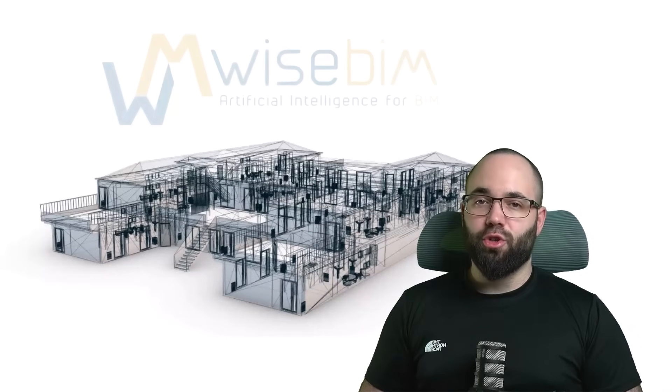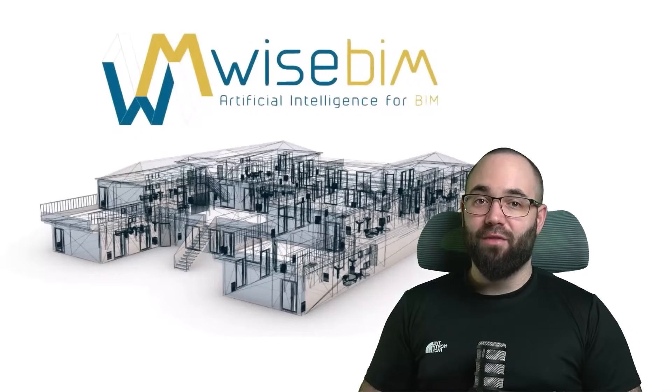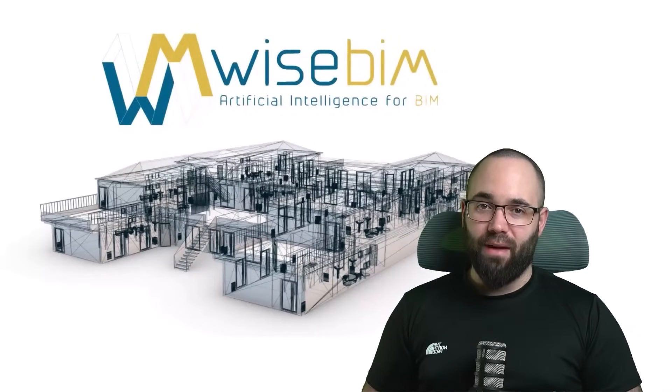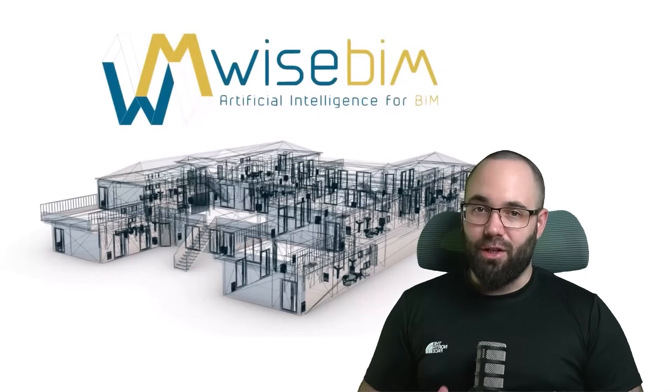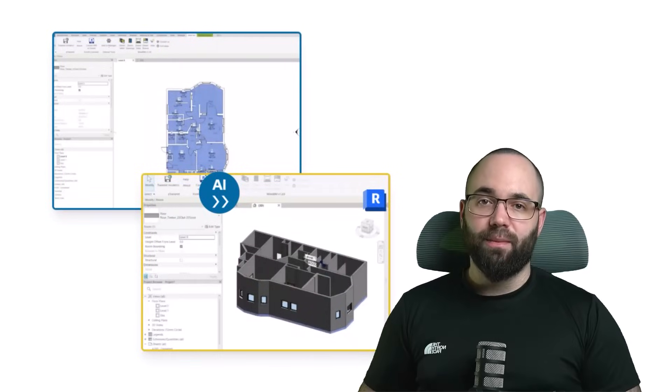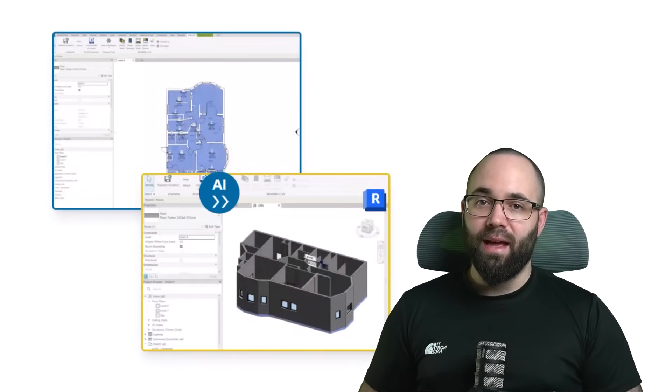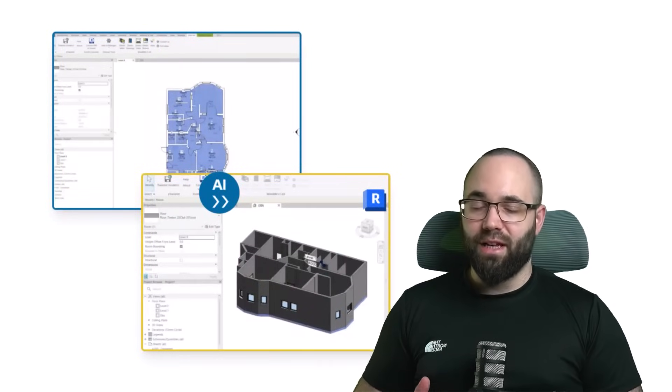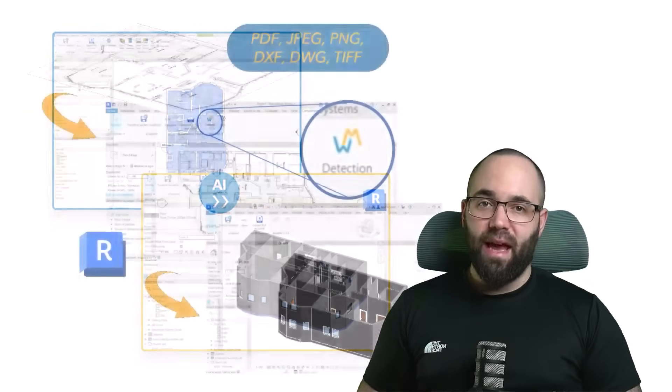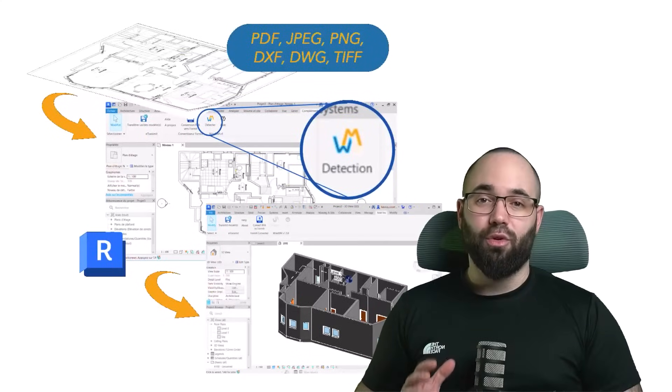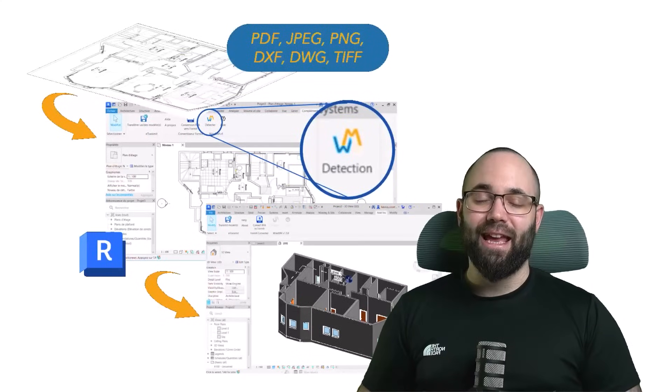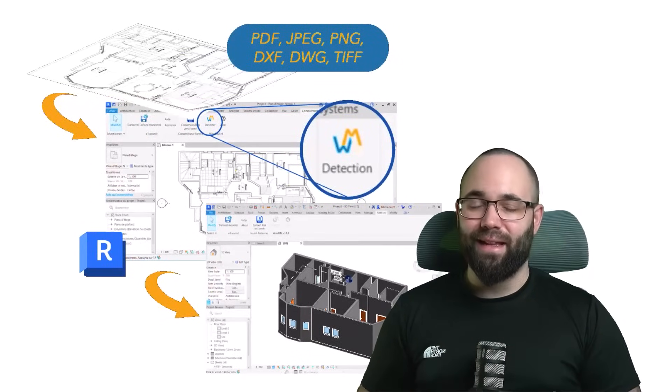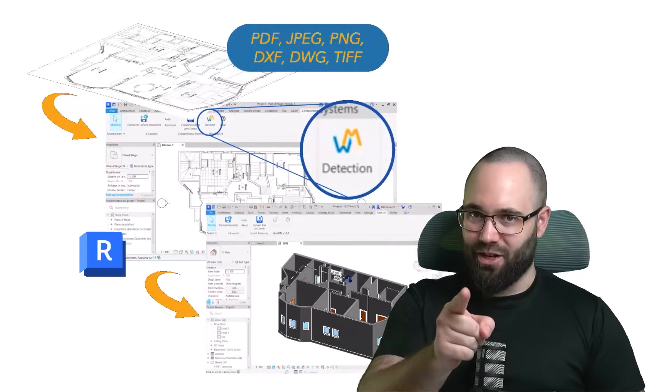In this video, I'm going to be showing you the WiseBIM AI for Autodesk Revit. This Revit plugin uses AI in order to automate the process of converting floor plans in form of images, PDFs, or CAD files into full 3D floor plans inside of Revit in a matter of seconds.